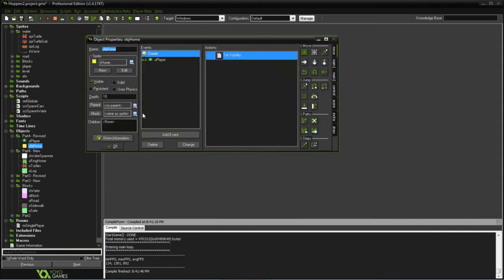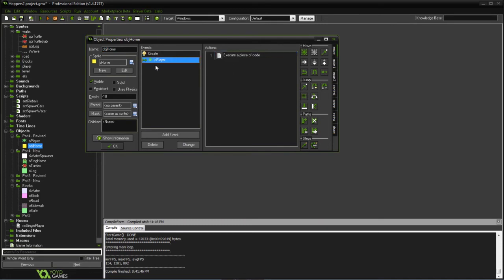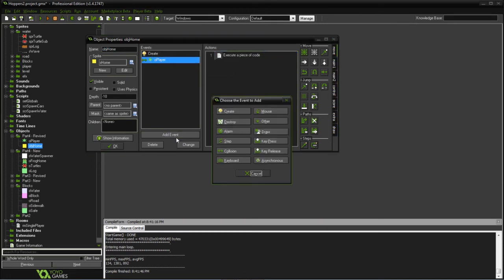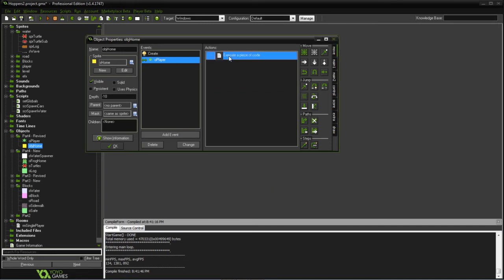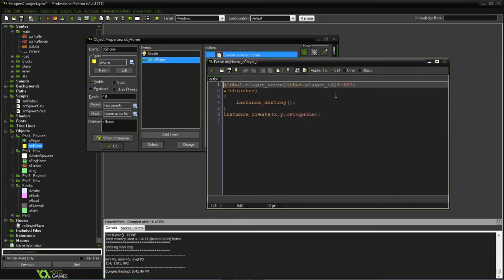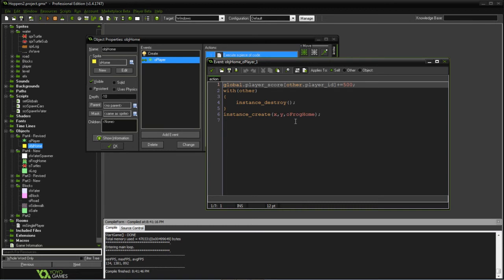So the home object, what we've done is modified this, created a collision with the player. We add the score, go ahead and get rid of the player, and create the frog icon at the home location.